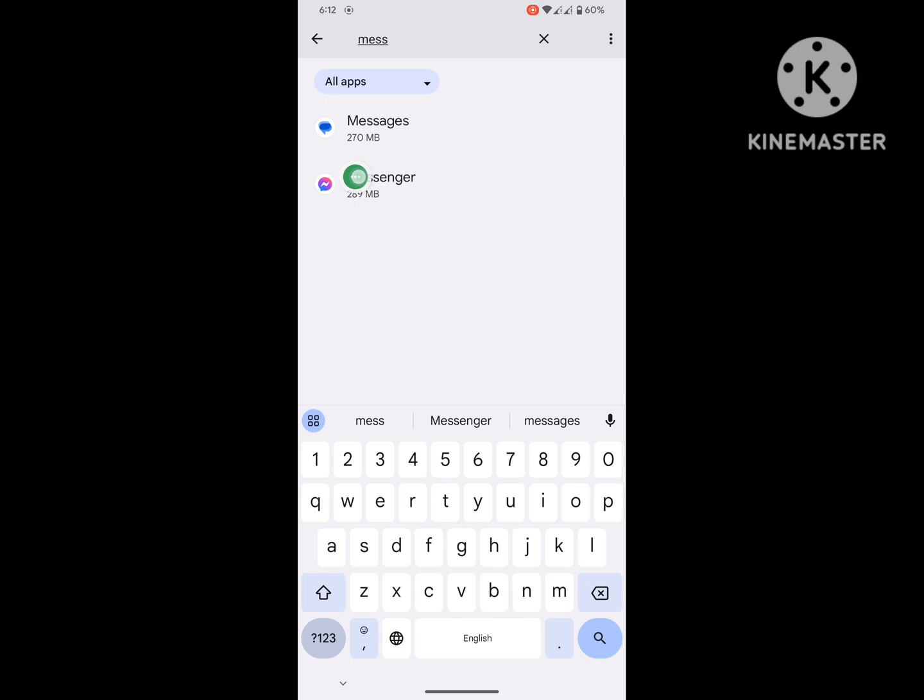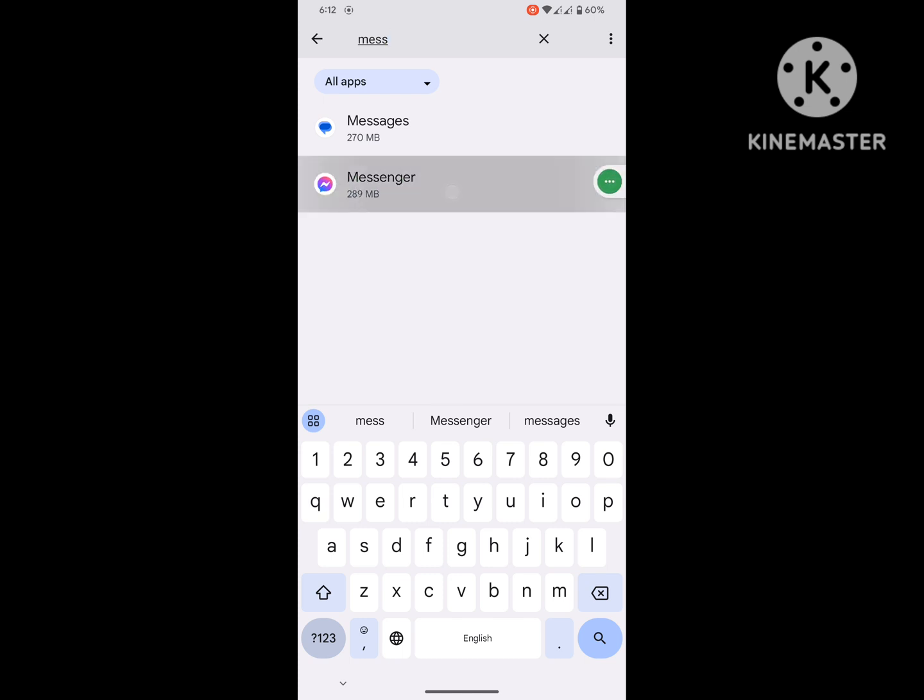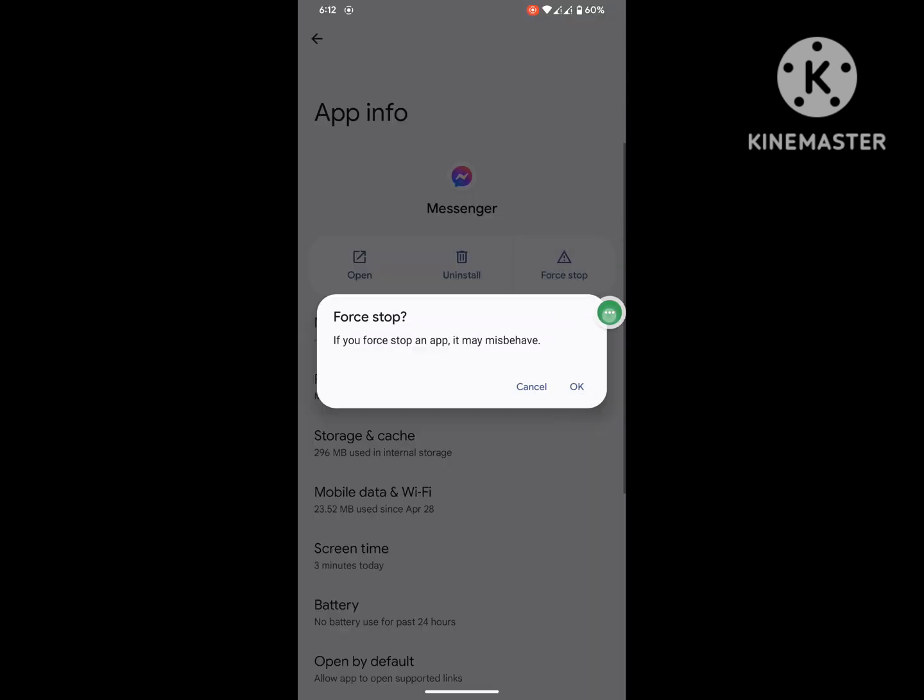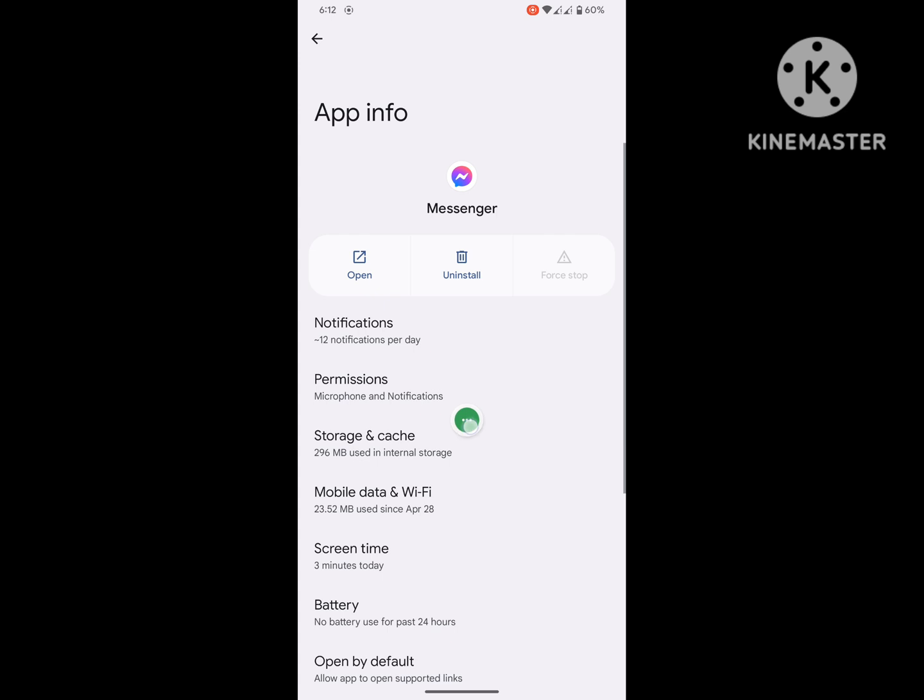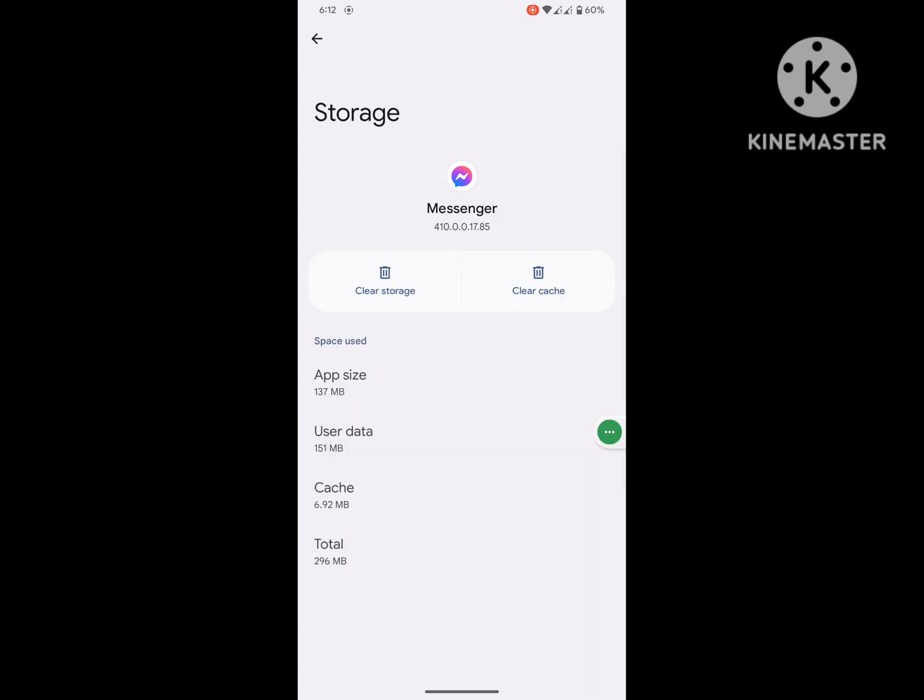Tap on Messenger, tap on Force Stop, tap on Storage and Cache, tap on Clear Cache.